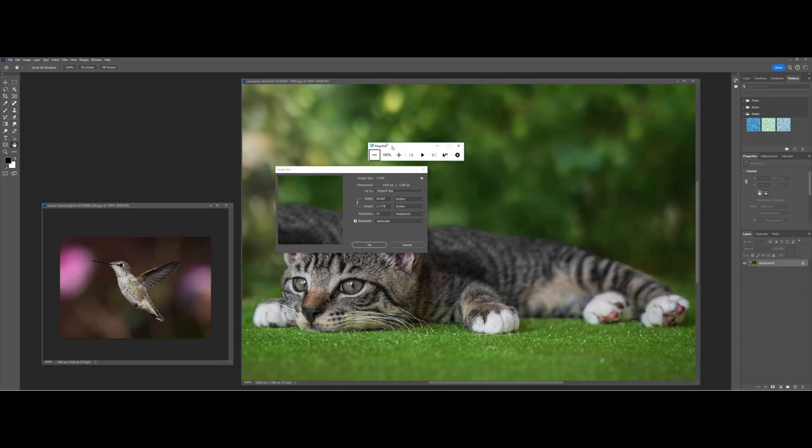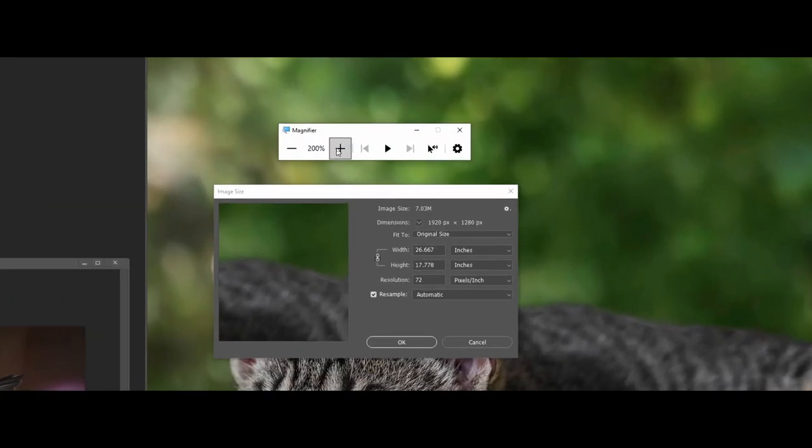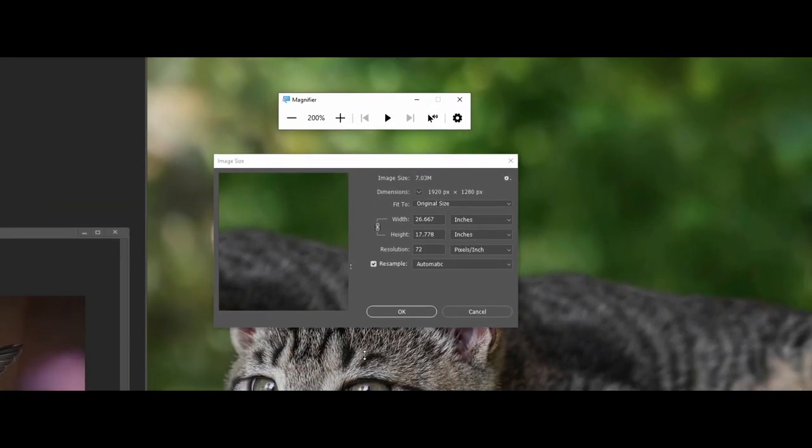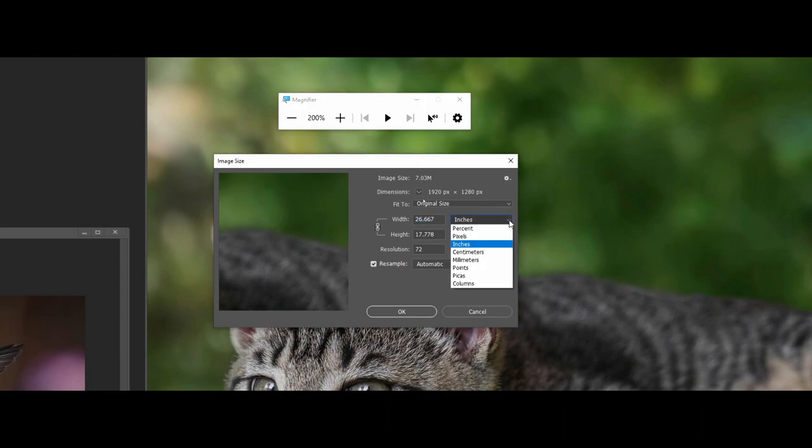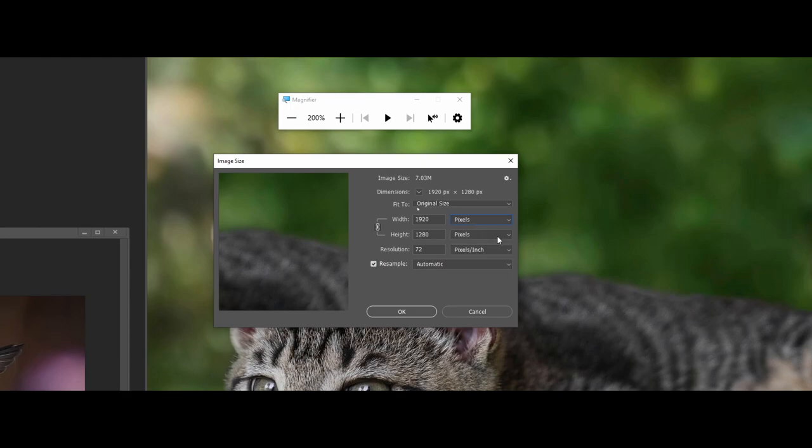A couple of things to pay attention to: whenever you're looking at the resolution here, by default Photoshop assumes that you are working in inches. You're probably going to want to—especially with the web—click on this dropdown and switch over to pixels, that way you have that dimension match up here as far as the layout goes.